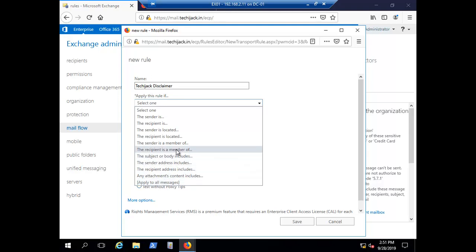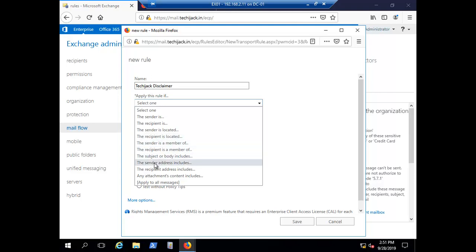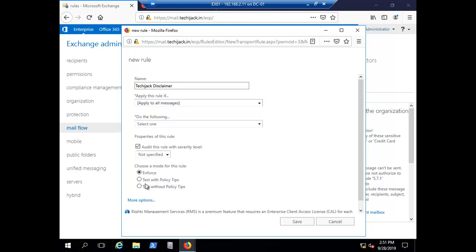Here I am applying it to all messages, so we will click on apply to all messages. This is the condition - our disclaimer will be applied to all messages.